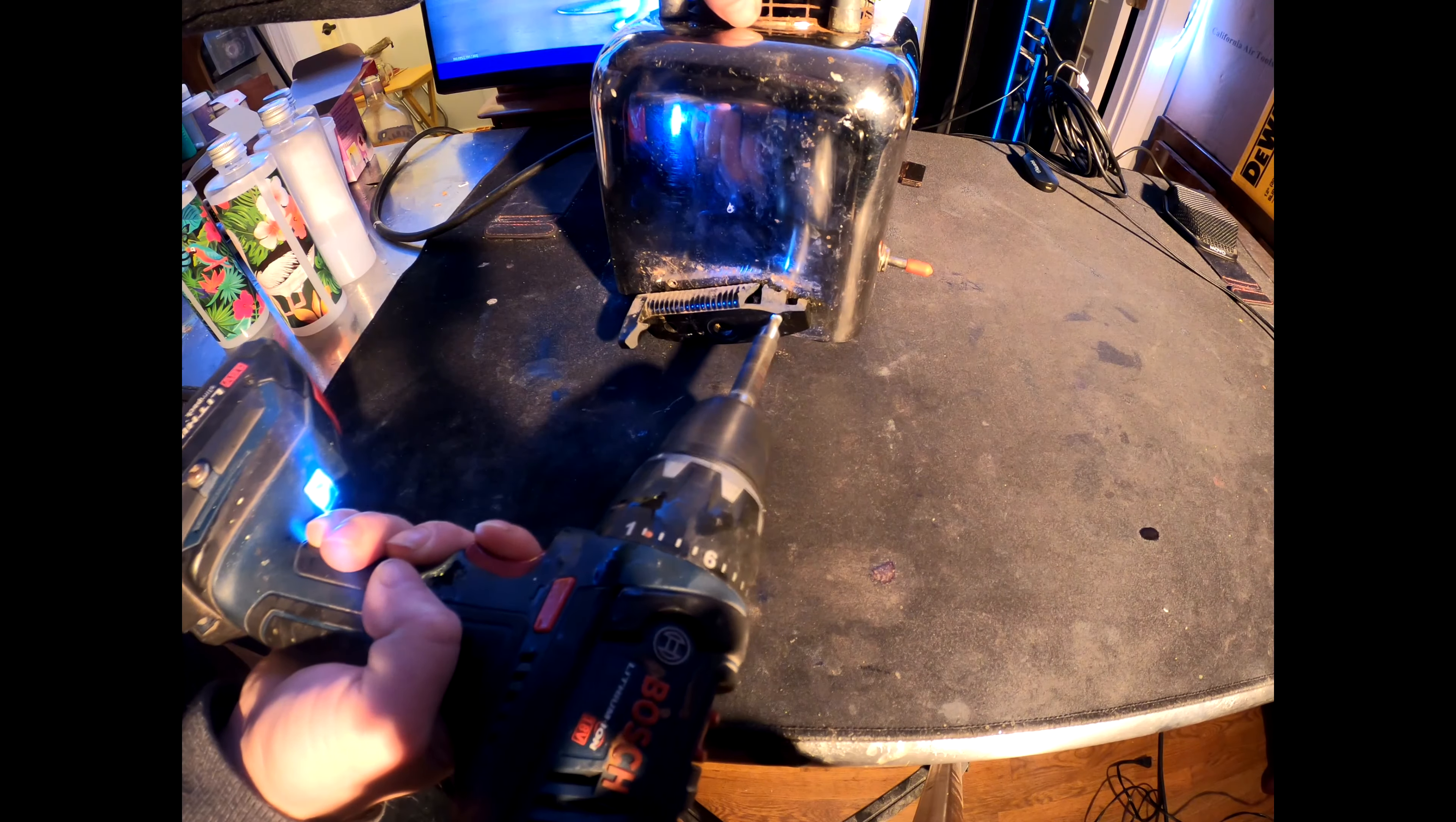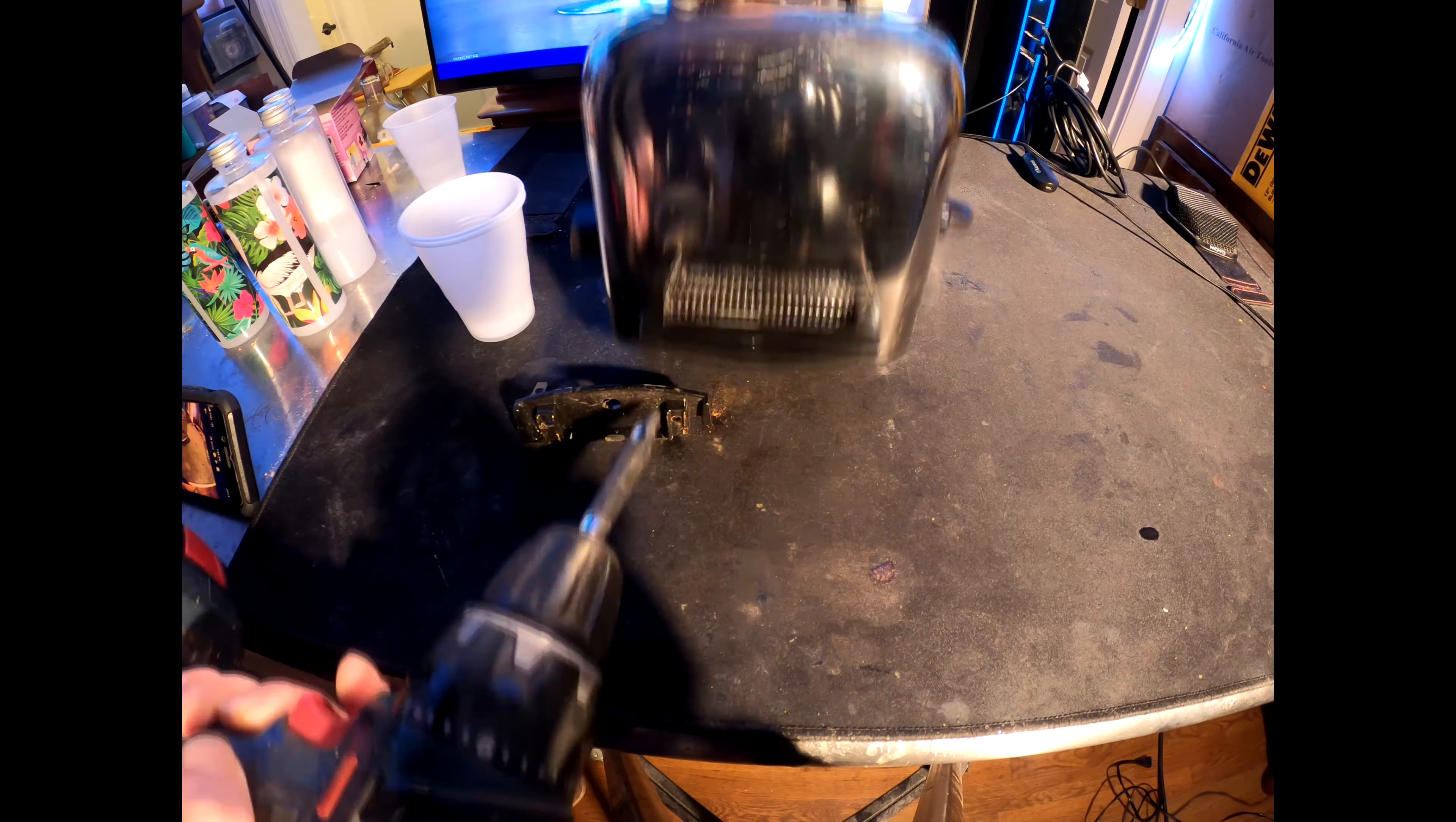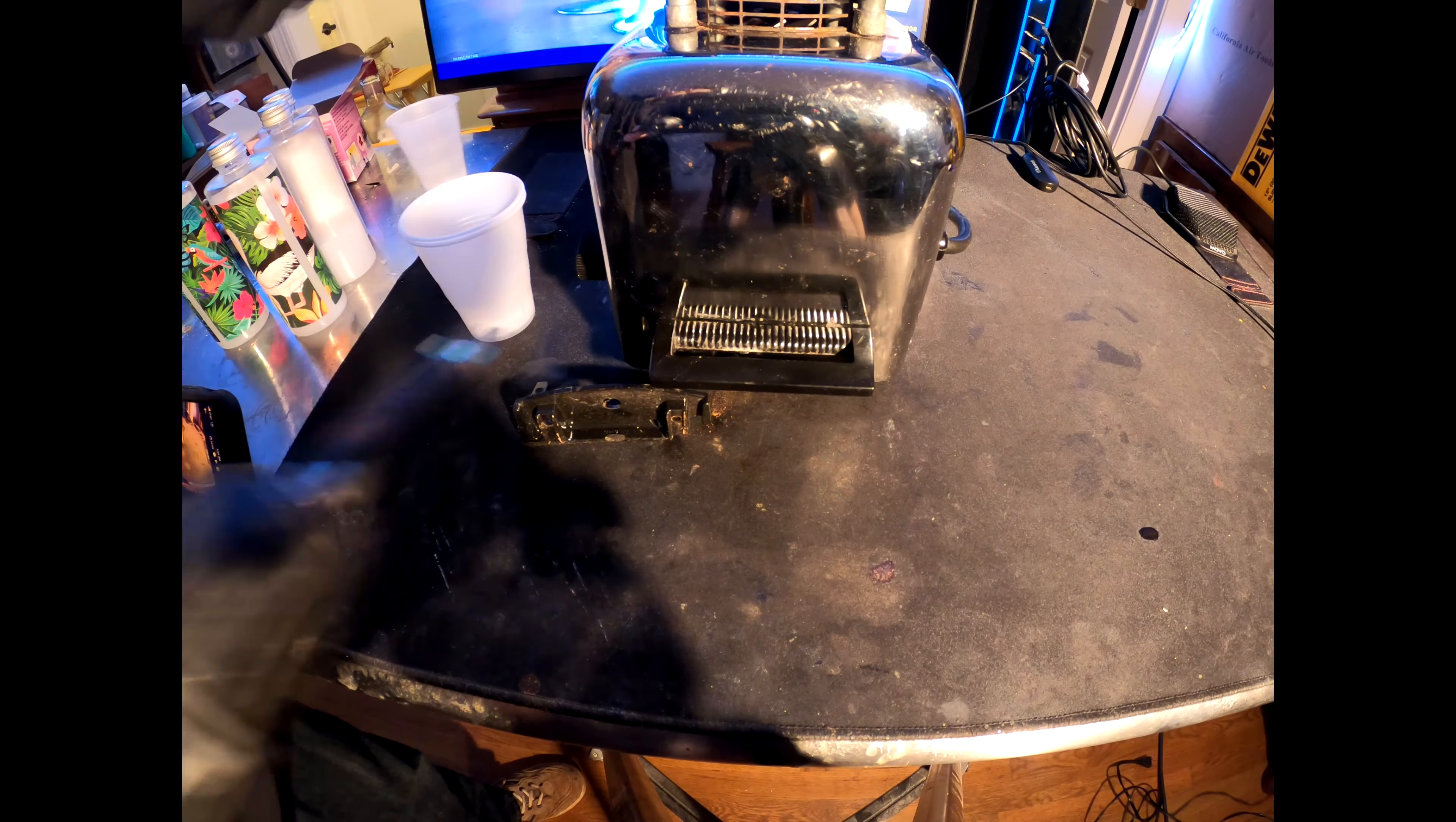Alright, so I had a broken handle on my Vitamix mixer and I needed to replace it. What I did here was I removed the old handles.